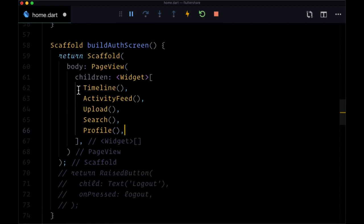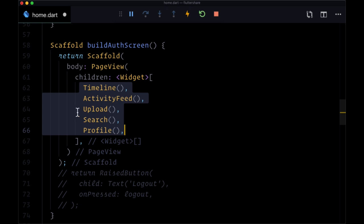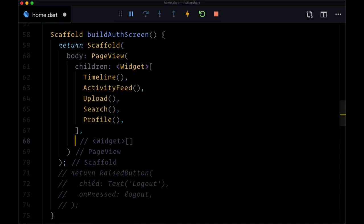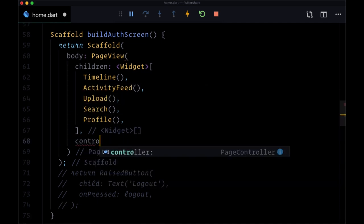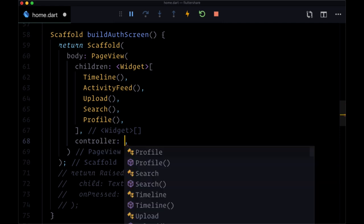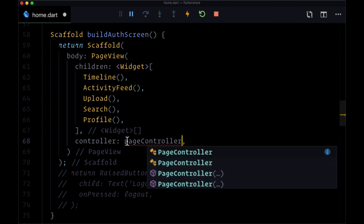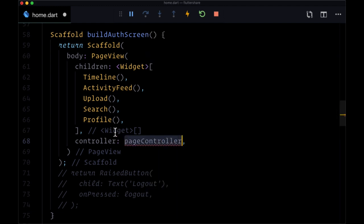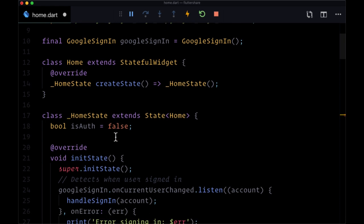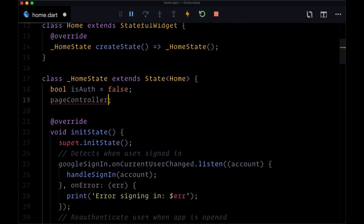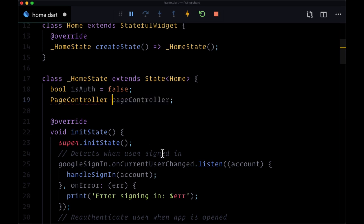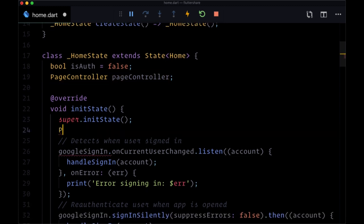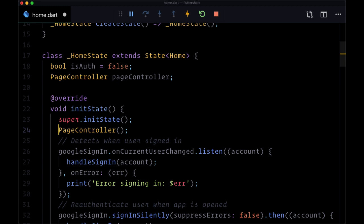So we want the pages to be displayed in this order, and we want a corresponding button for each page. The first thing that we're going to do for the page view is we're going to add a controller to enable us to switch between the pages. That's going to be set to a page controller variable that we're going to create in state. So we'll make this page controller variable that will be of type page controller. Within init state, we want to initialize a special widget called a page controller and assign it to the variable that we created.